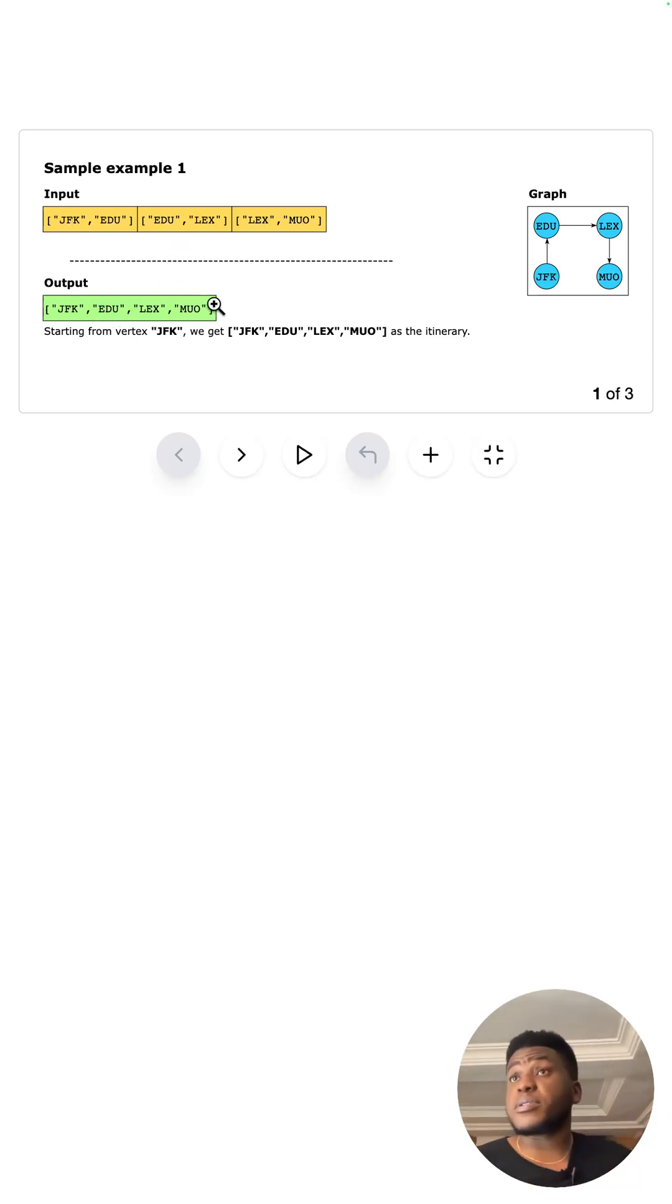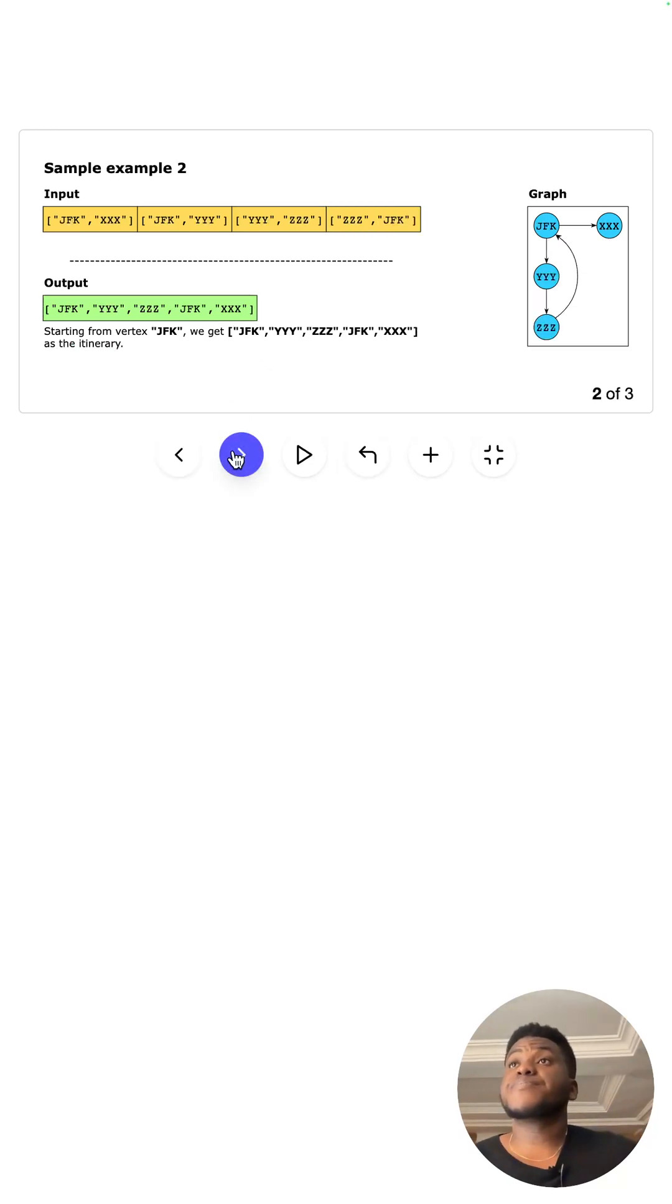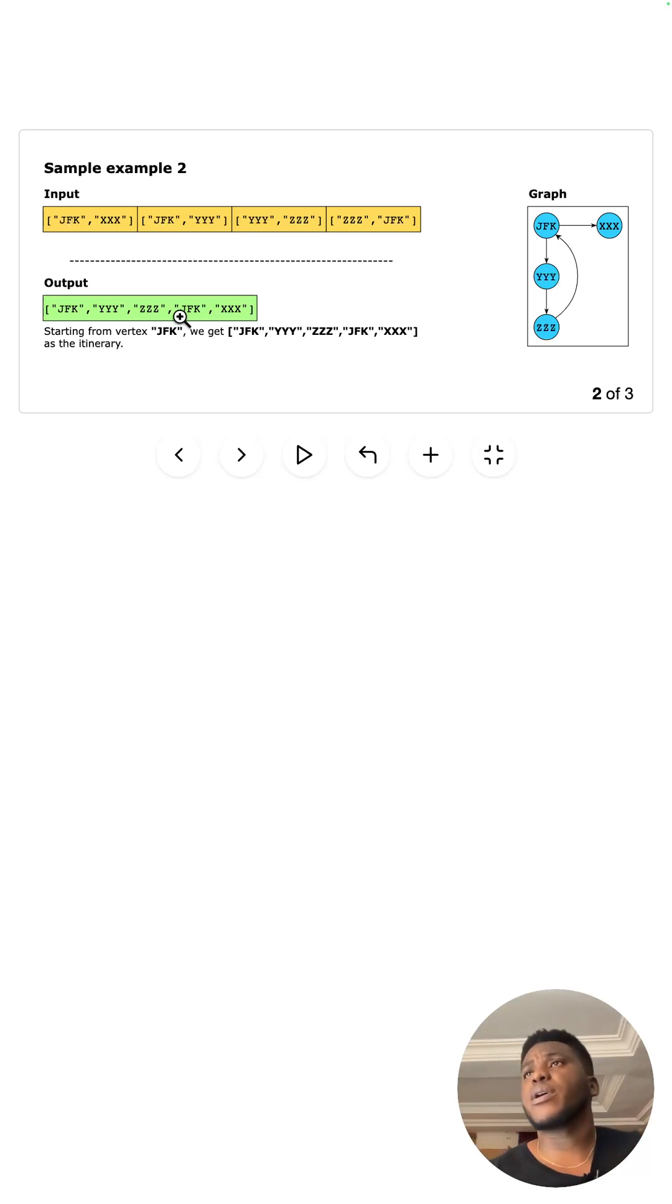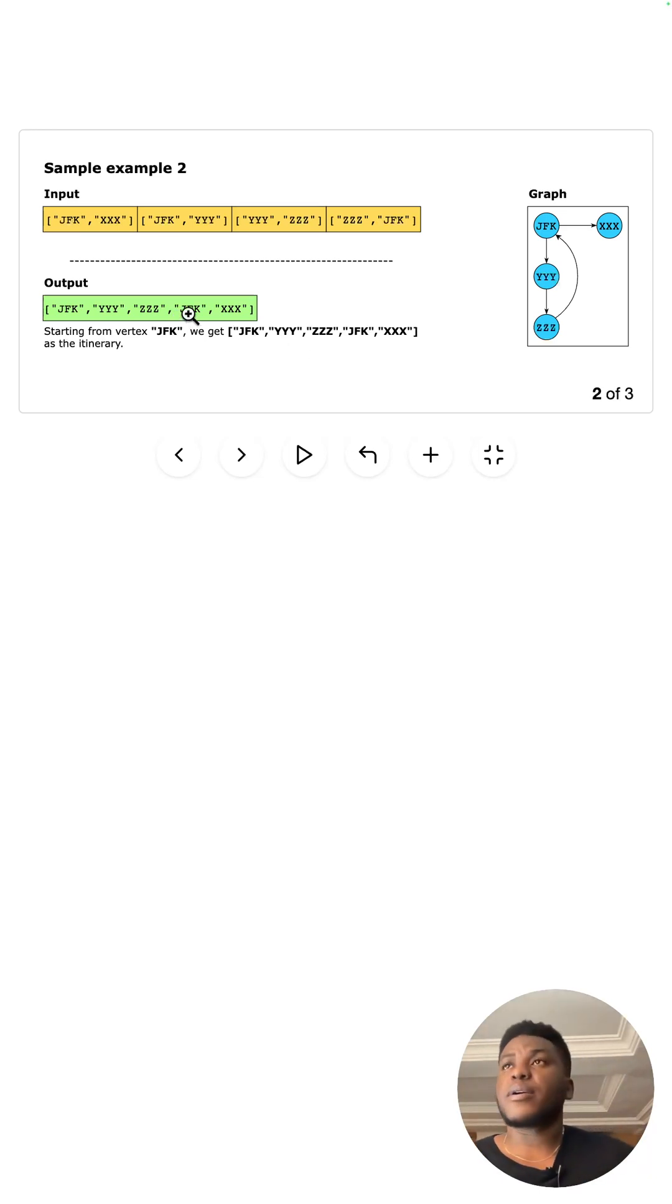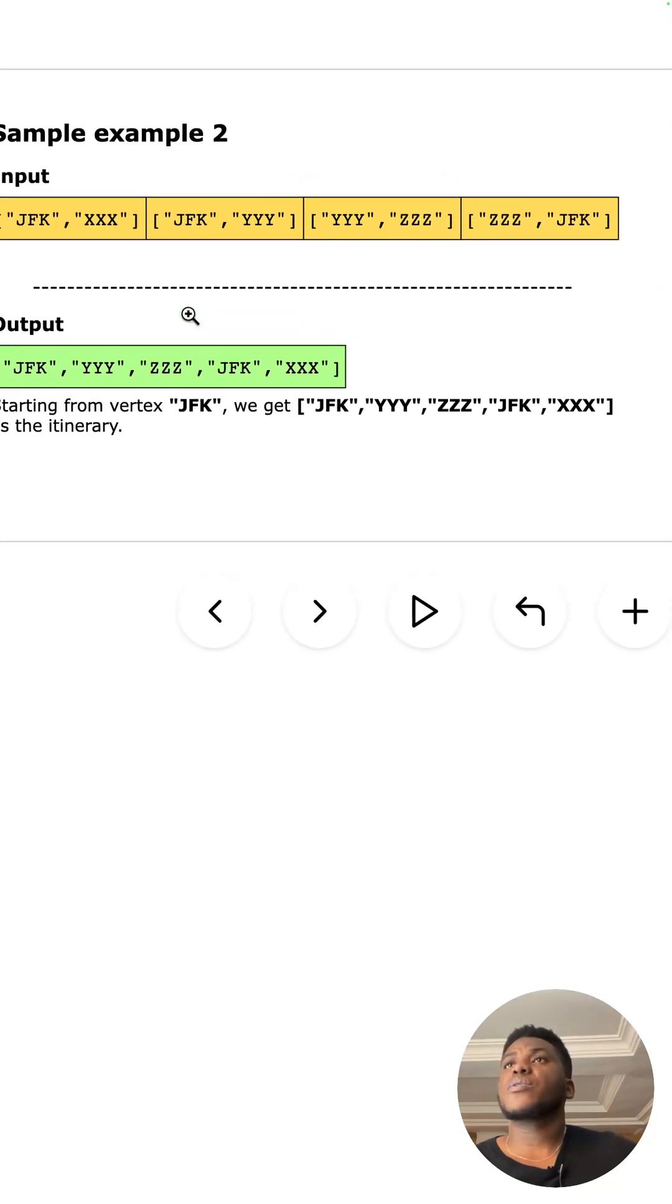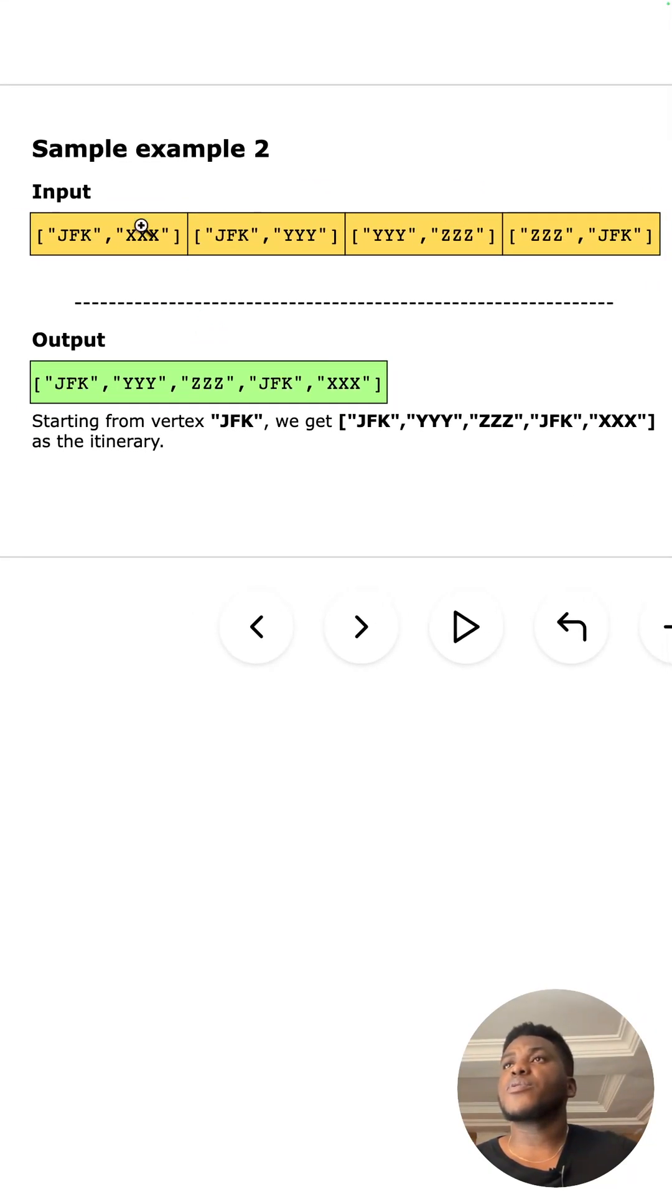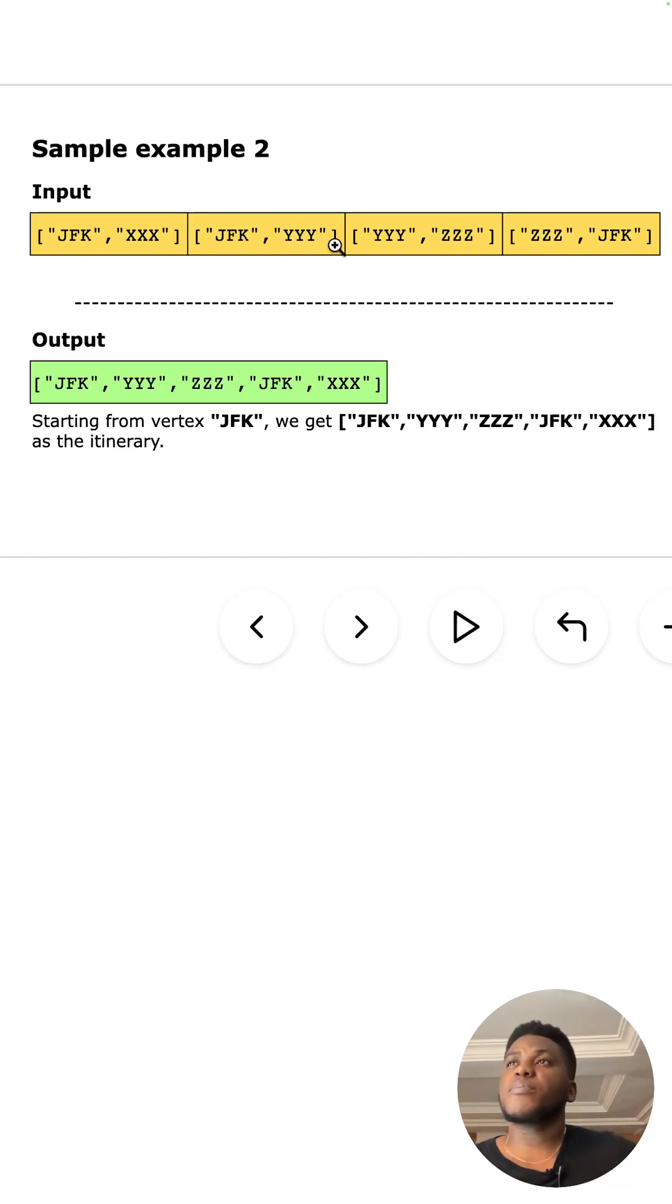Next we have this more complex example and you start to see very quickly why coding this up would be the way to go. We always start from JFK and you can see that from JFK to XXX here, but then you have JFK again.